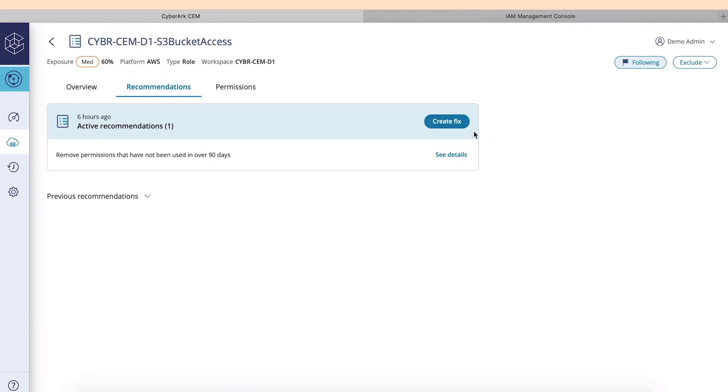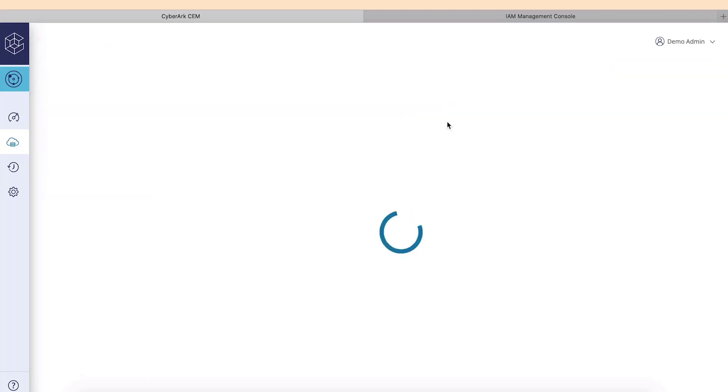Cloud Entitlements Manager will provide you with recommendations. To see the proposed fix, press Create Fix.